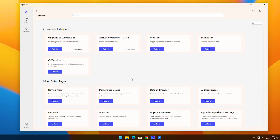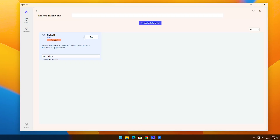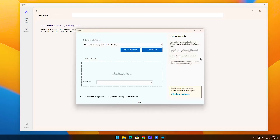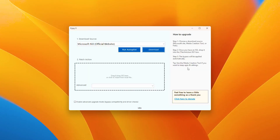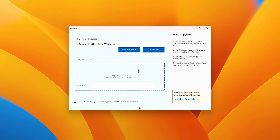Now go back to FlyooB. Click the Refresh icon in the top right corner. Click Details again, then click Run. This time, it should work without any issues. When Flyby11 opens, this is the main interface. From here you have two options: click Download to download the Windows ISO directly from the Microsoft page, or if you already have an ISO file, you can drag and drop it into the Patch Action area, or simply click here to import it. Flyby11 will automatically handle the rest.